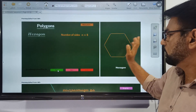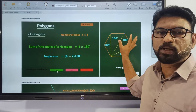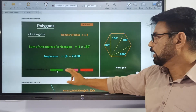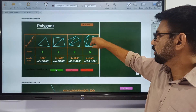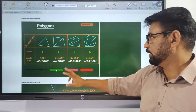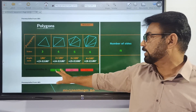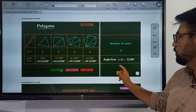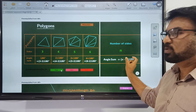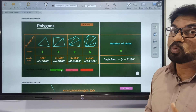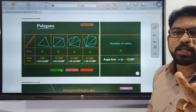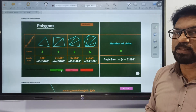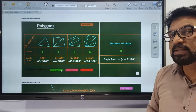For a 6-sided polygon, 6 minus 2 is 4, so we have four 180s. In general, the number of triangles is 2 less than the number of sides. So for a 5-sided polygon we have three 180s, for a 10-sided polygon we have eight 180s. The sum of interior angles equals (n minus 2) times 180.